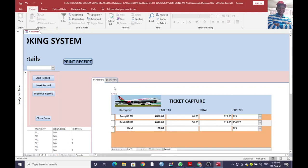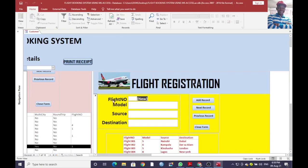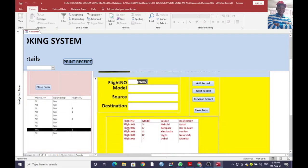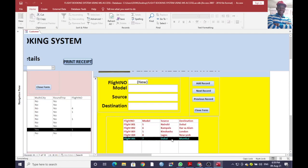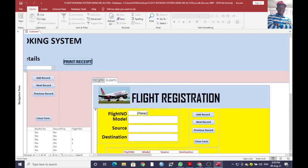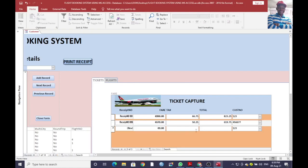On the other hand, you can add flights from this module. You can see that flight number one is model number five, source Nairobi, and destination Dubai. You can check the destination, source, and model of the airplane from this module.